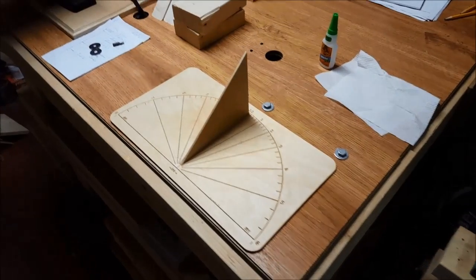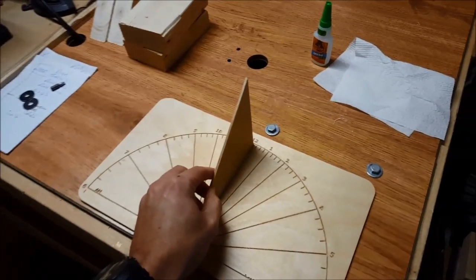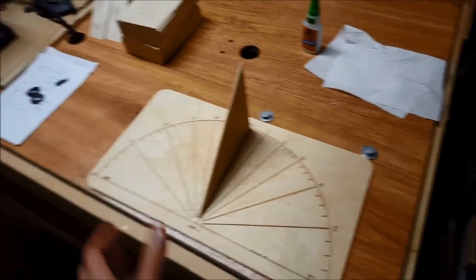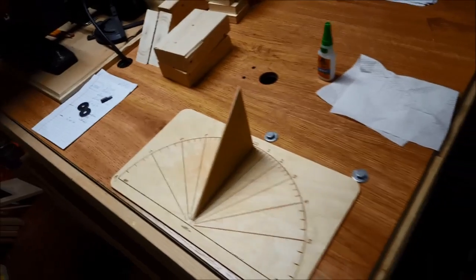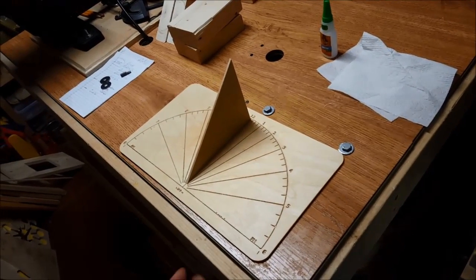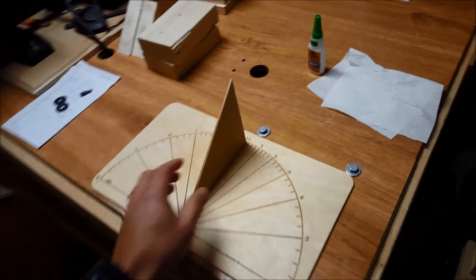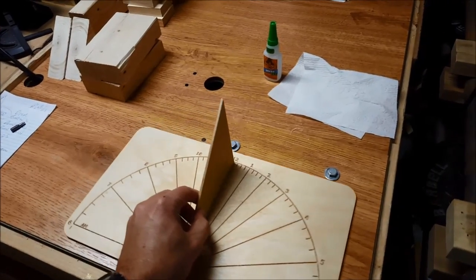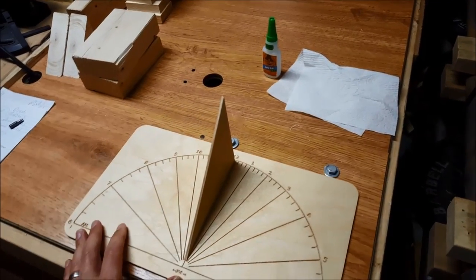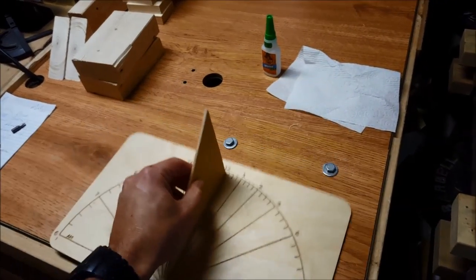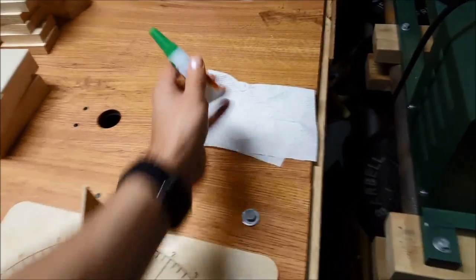There's the finished sundial, specific for a particular location. The generic ones are going to be very inaccurate, but if it's set for the right latitude, these can be surprisingly close - very, very close in time. For the gnomon, just use some gel glue.